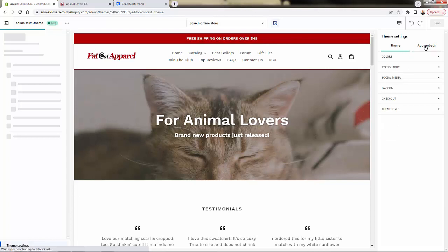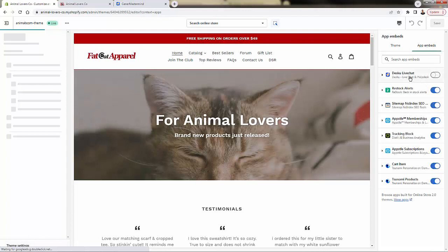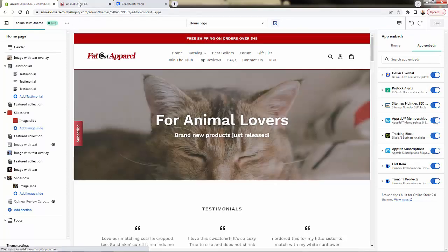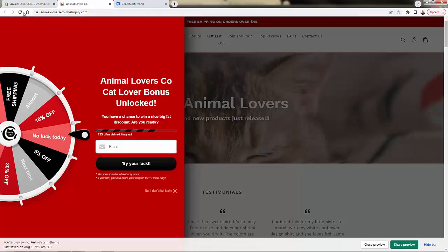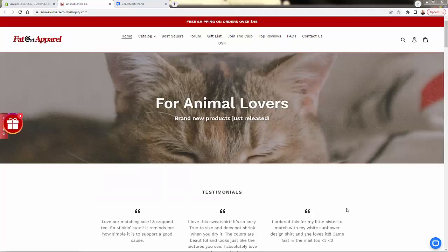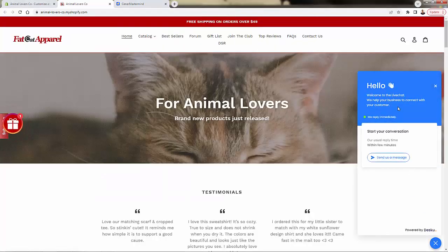Now we have a section for app embeds over here. You're going to see DeskU live chat, we'll turn this on. And when we save this and actually reload our live site, we're going to see the actual live chat widget now. And there it is right on the bottom right over here.